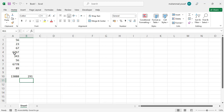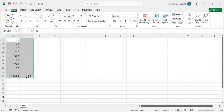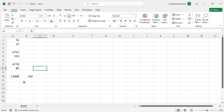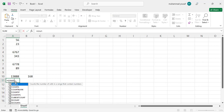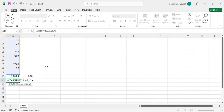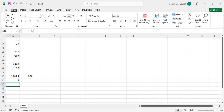Now let's move to another function, which is COUNTIF. If you would like to count values based on a condition, use COUNTIF. For example, count those cells which have a value more than 100. Write greater than 100 as the condition. The result is three — we have three cells with values above 100.